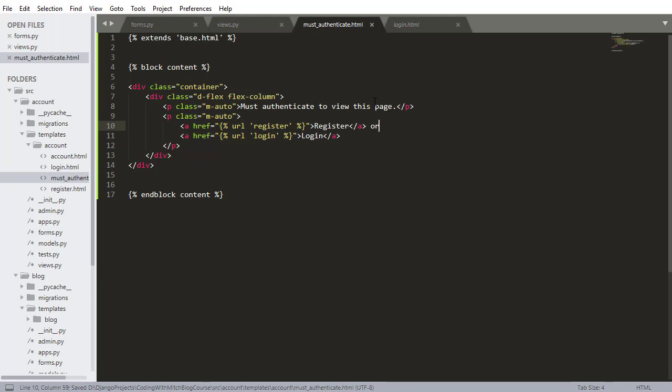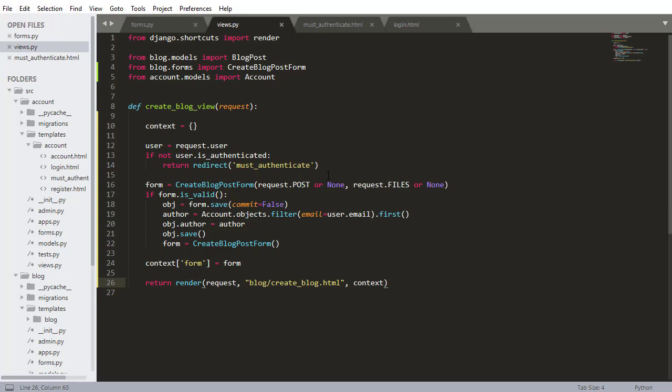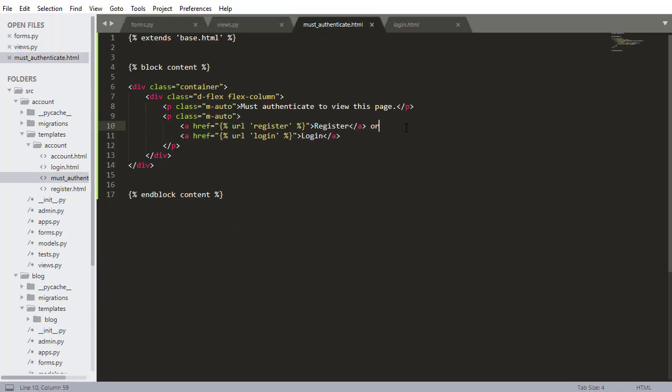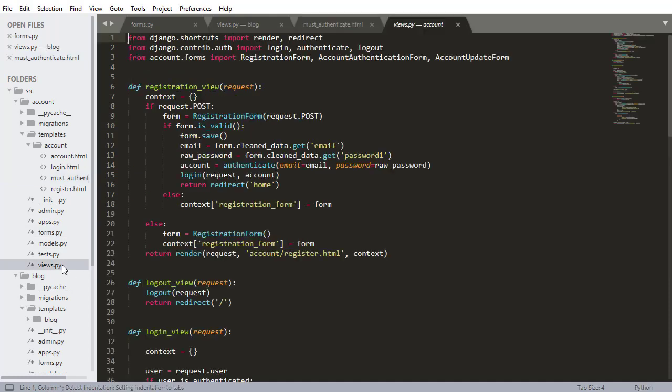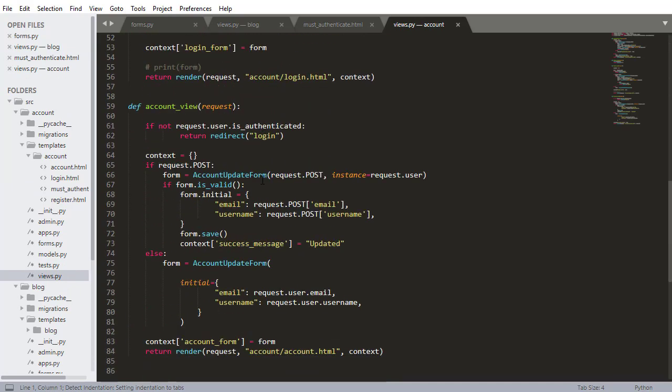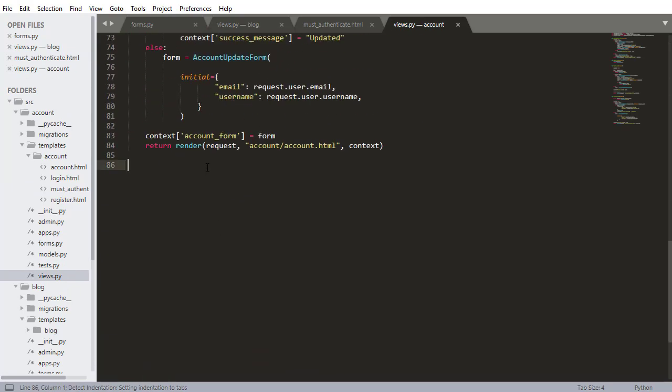So if for some reason they visit a page they're not supposed to I'm going to redirect them to the must authenticate screen and they'll see this. You must authenticate to view this page either register or login. Now I need to build a view to actually inflate this. So I'm going into accounts into the views.py inside of accounts.